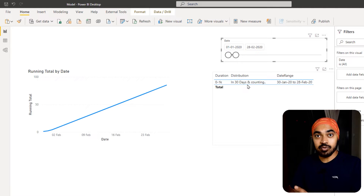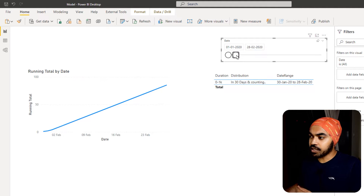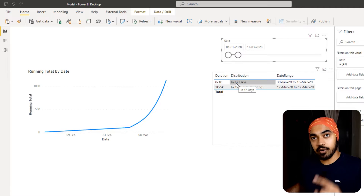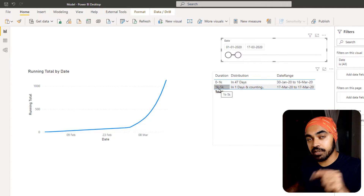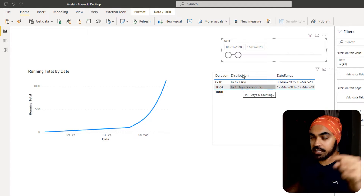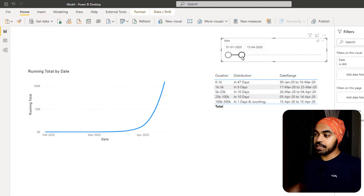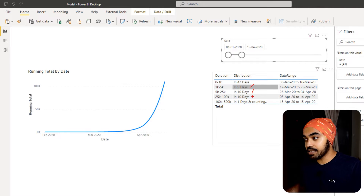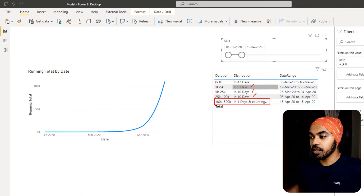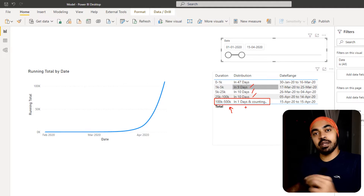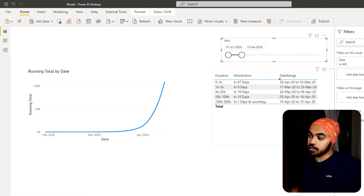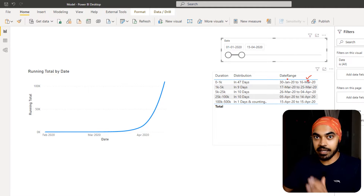In 30 days and counting we have still not reached 1,000 cases. If I extend a little beyond, I can now see that 1,000 cases were reached in about 47 days, and 5,000 cases haven't been reached yet — it's just one day that we've crossed the 5,000 mark. Extending further, I can see 5,000 cases were crossed in nine days, 25,000 in the next ten days, 100,000 in the next ten days, and we're currently leading to 500,000 cases with just one day into that segment. This also shows the date range — from what date to what date — confirming the 47-day distribution.